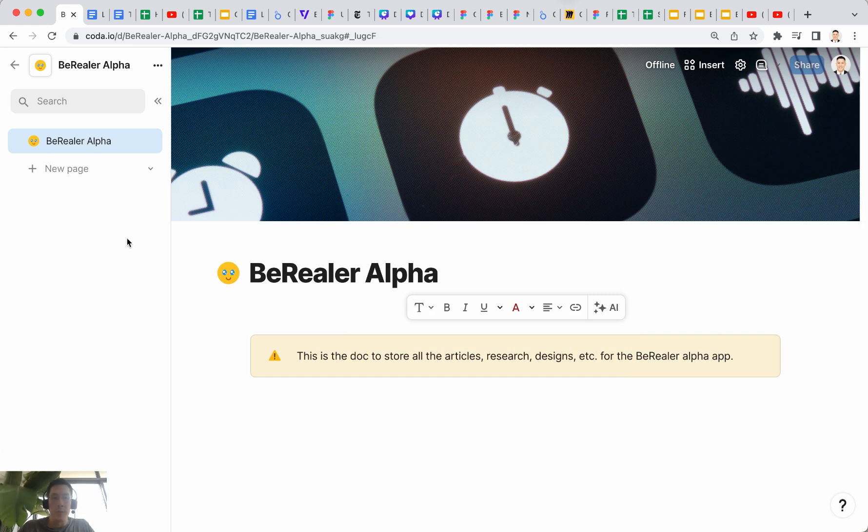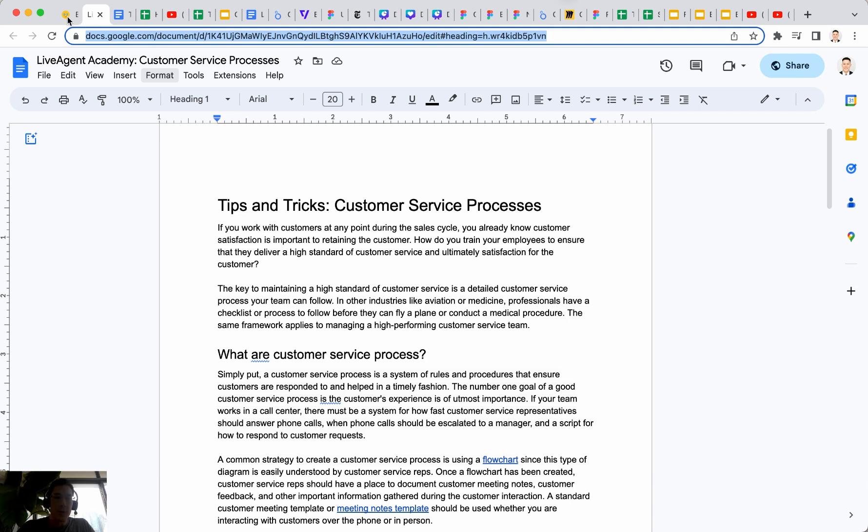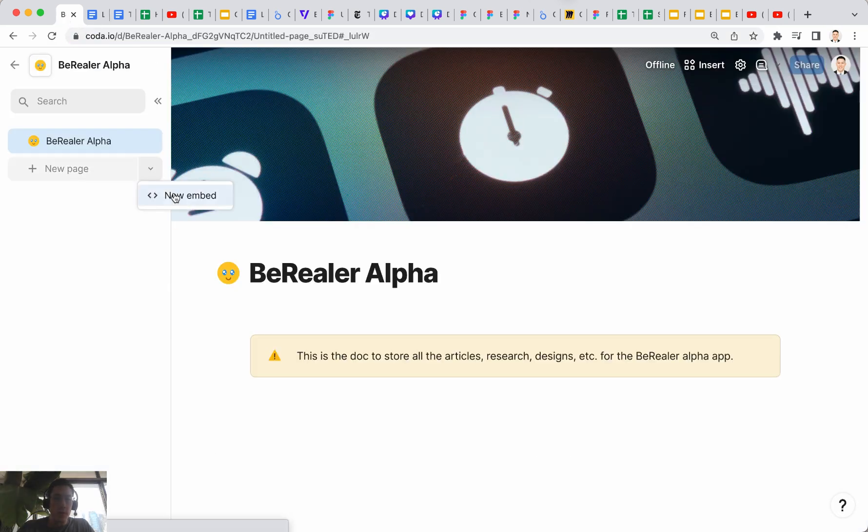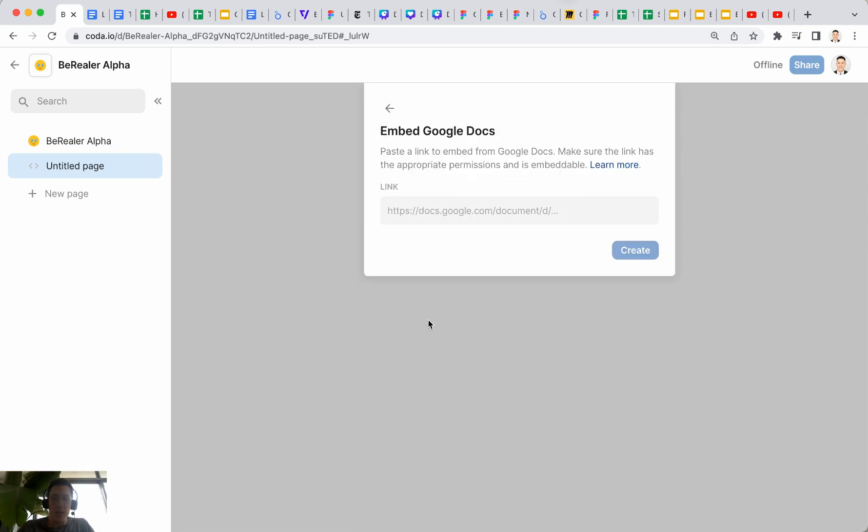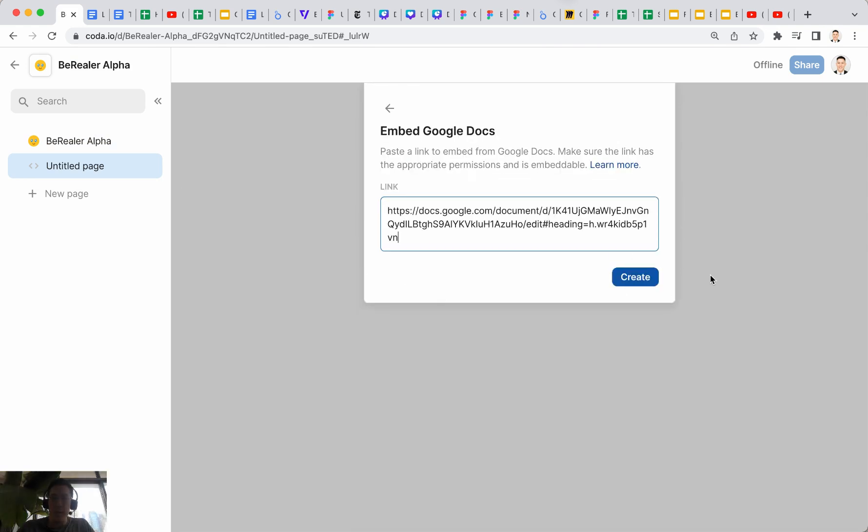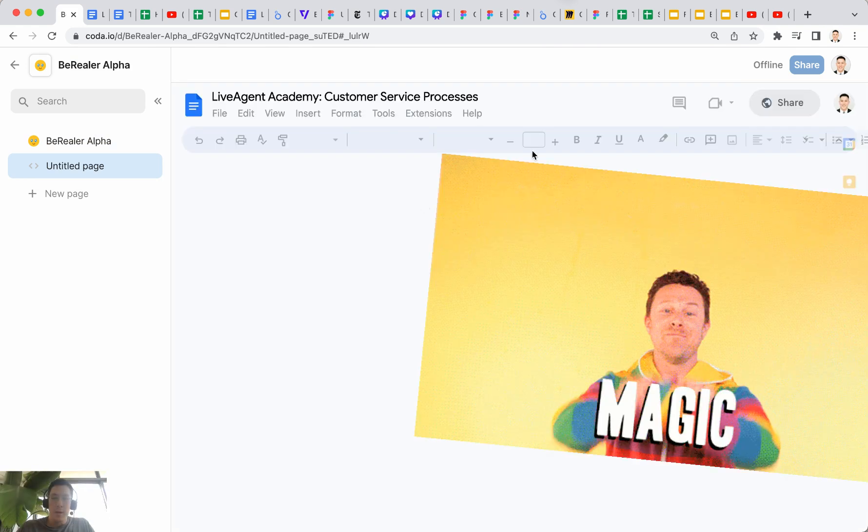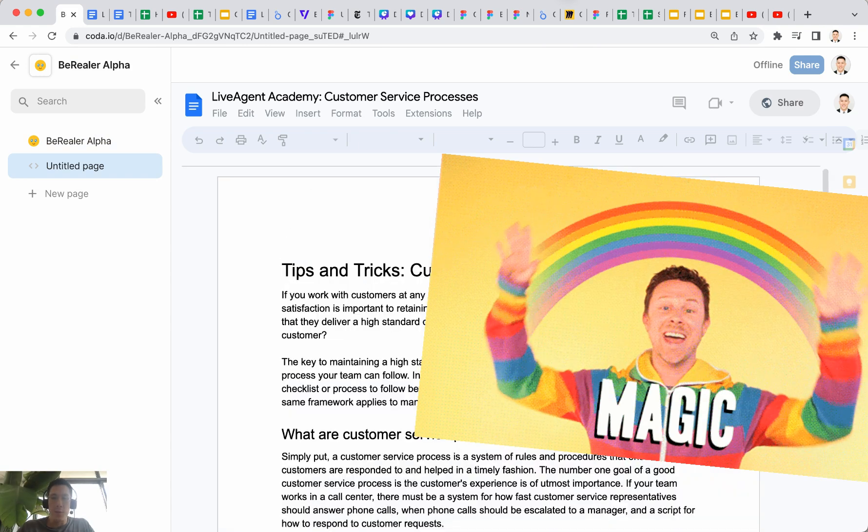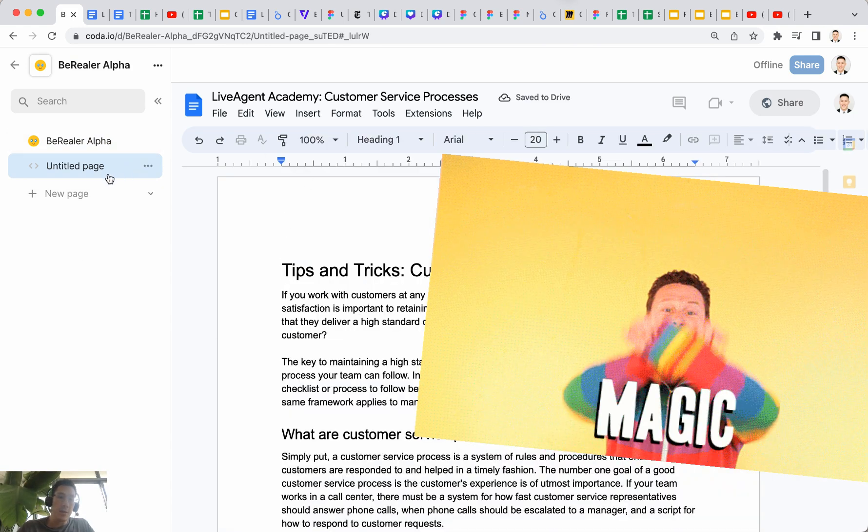So I'm going to take this first Google Doc and just copy and paste the link, click on this drop down here on new embed, and then click on Google Doc, paste the link to create it. It automatically embeds that Google Doc inside this page.